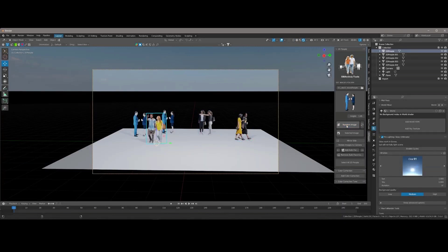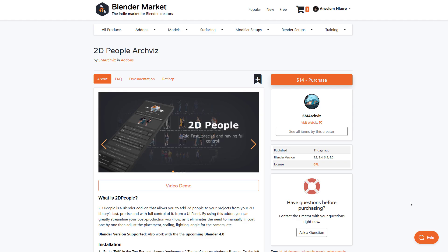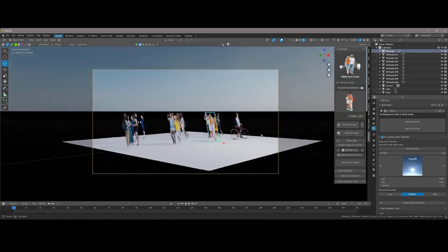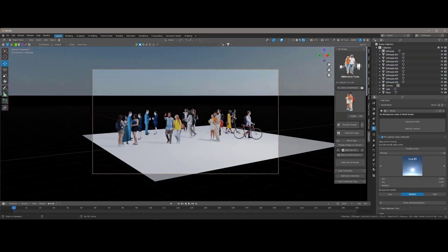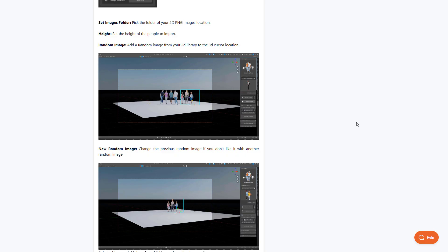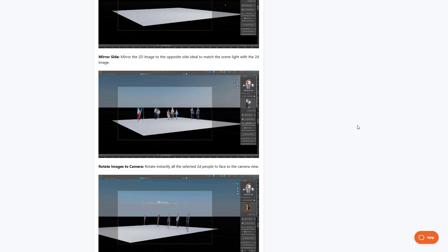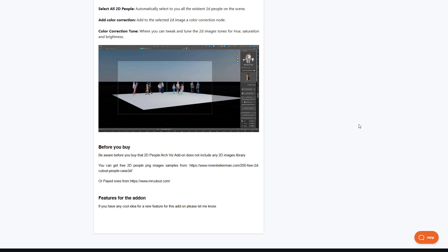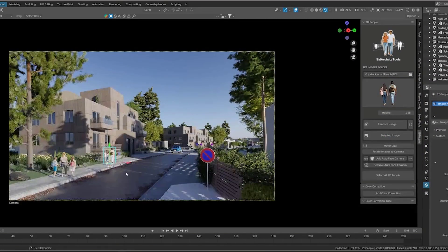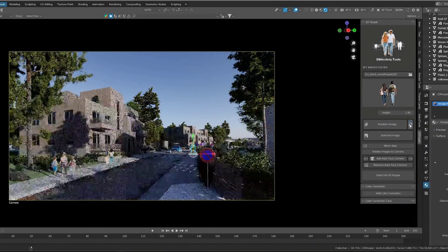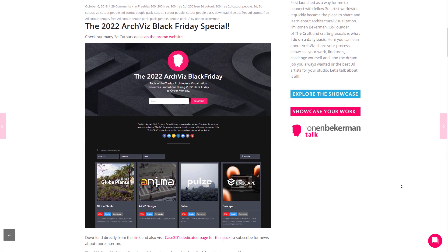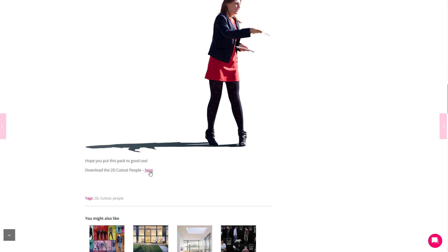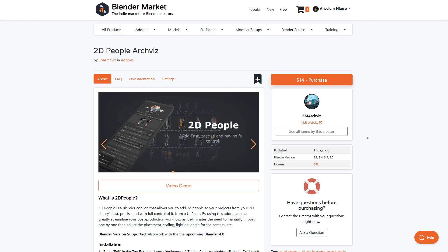SM AgVis has just released 2D People AgVis. The idea is for anyone into architectural visualization to add 2D people and control them easily — we all know how populating scenes in the 3D viewport takes a chunk of your computer's performance. With controls to add random images, control how many you see, rotate them to face the camera, or simply place them in the 3D viewport, this tool gives you all that capability plus color correction options. A free PNG version is also available.